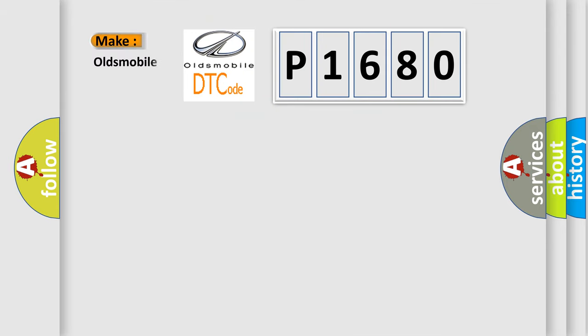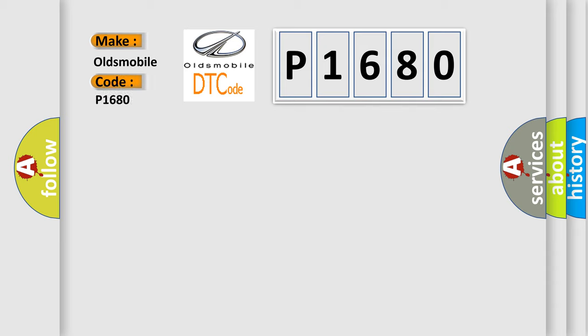So, what does the diagnostic trouble code P1680 interpret specifically for Oldsmobile car manufacturers?